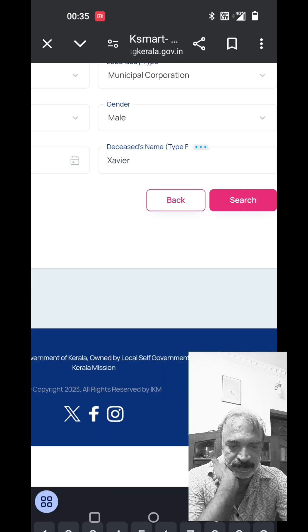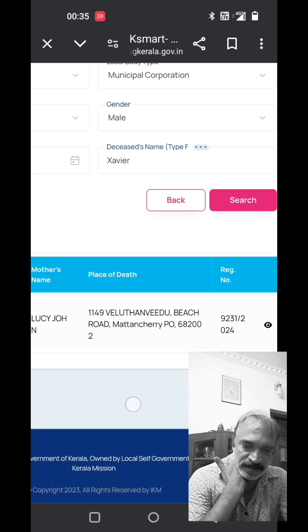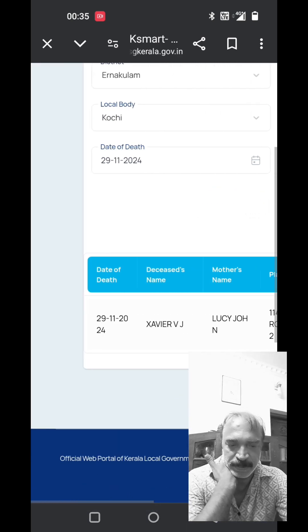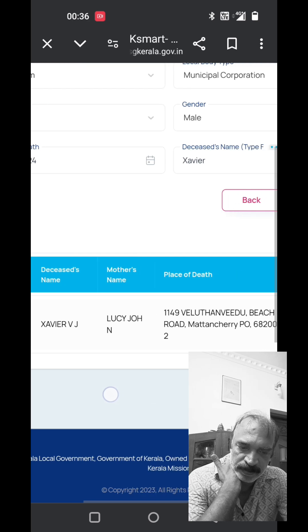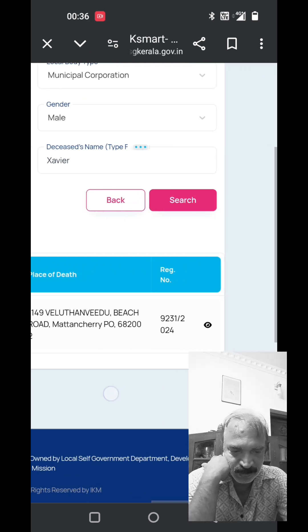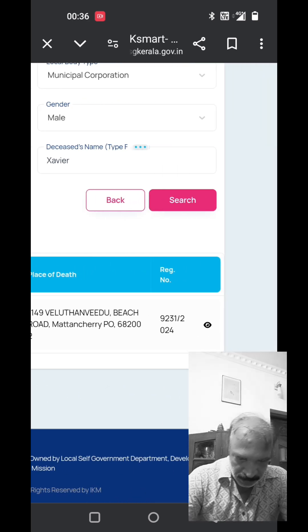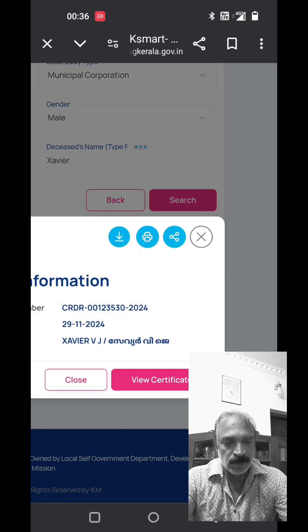The second one is the death certificate. You have the certificate.